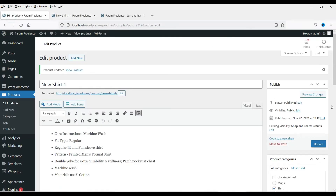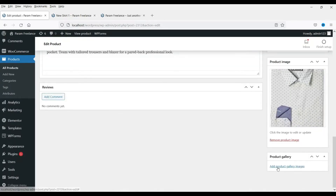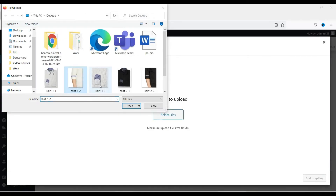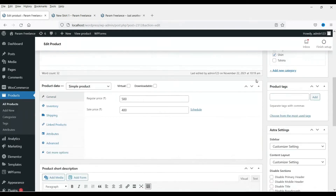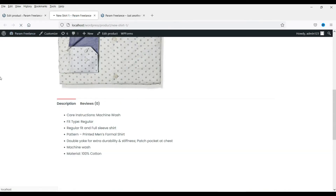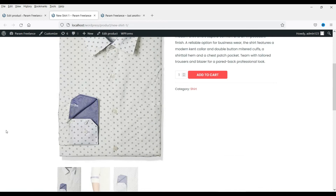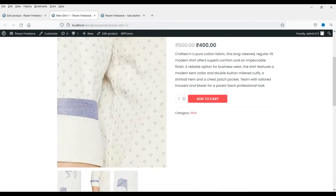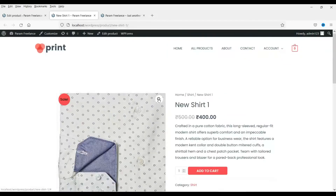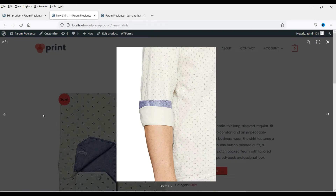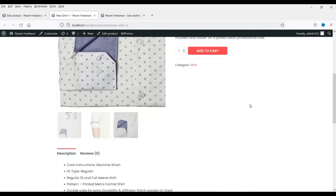There is one more option — you can add a gallery for the product. Click on it and add more images. Now let's save and update it, then refresh. You will see all three images here. You can select each one and it will be shown in the main view. When you click on them, you can see them one by one. So we now have the product images set up.